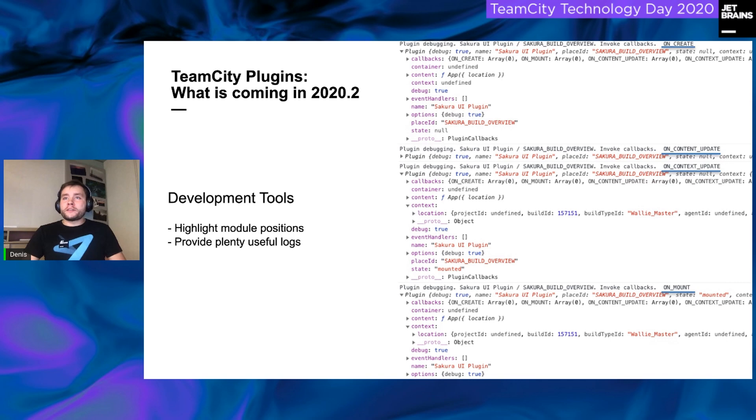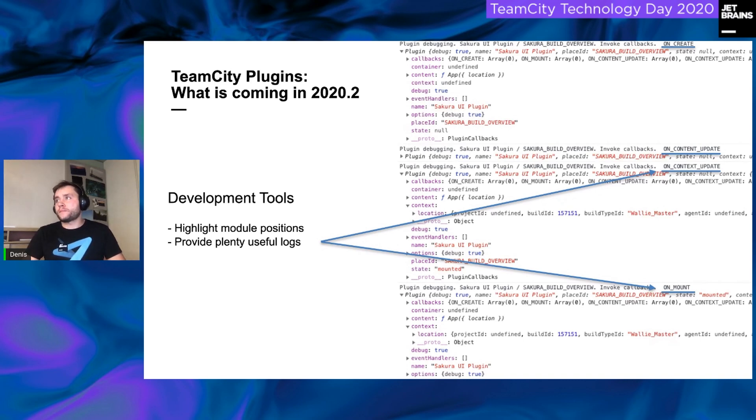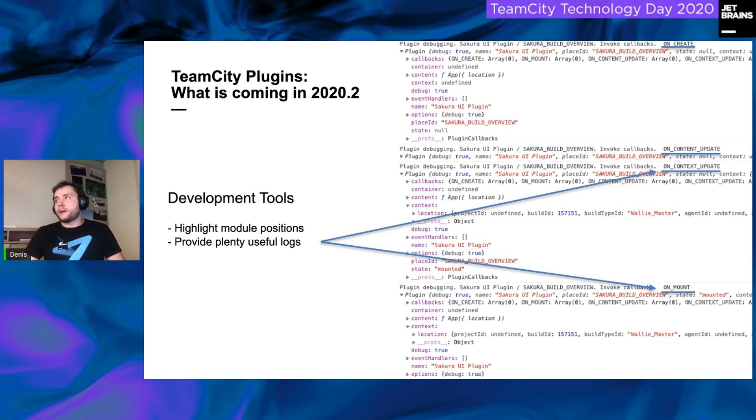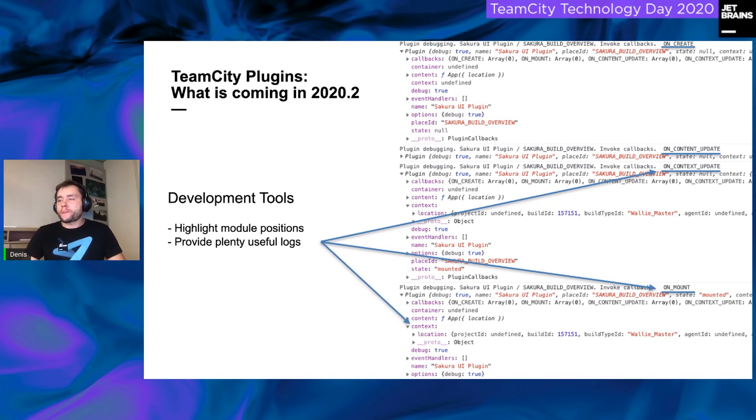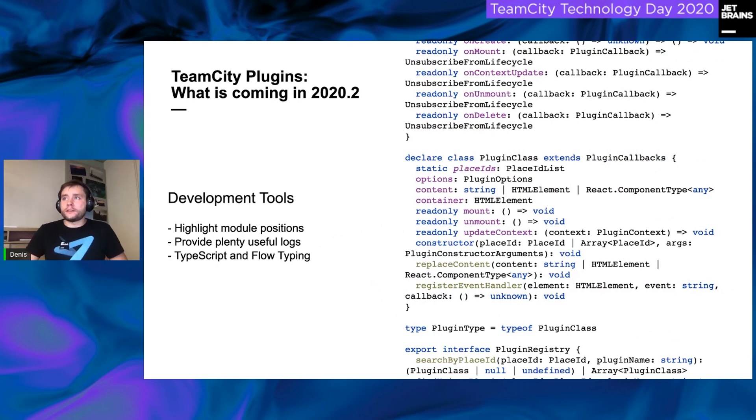Apart from that, we will also provide plenty of useful logs. For example, on your screen right now, you can see that there are life cycles, and this is also one view, a big addition to the plugin development. We added life cycles and plugin UI context to the plugins, and it will help you to follow the current plugin state.